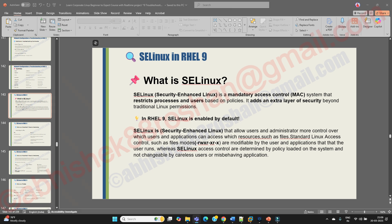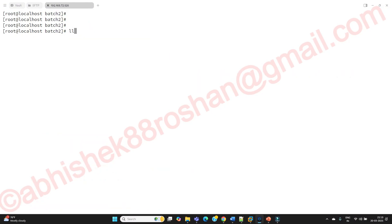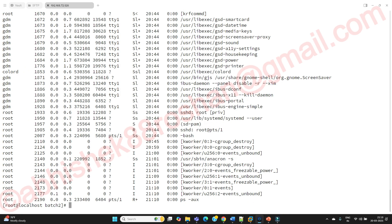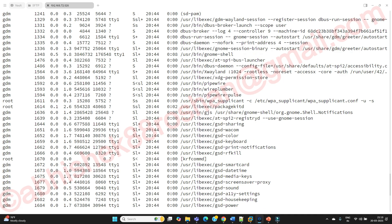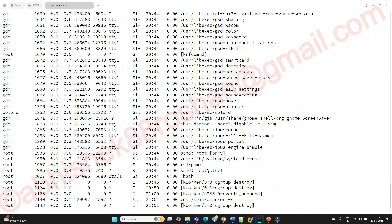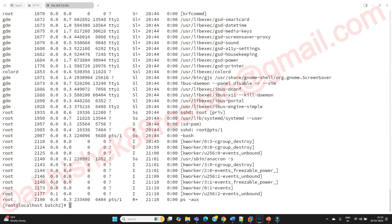As a normal user, if you want to access a file or directory, you use standard permissions. A root user or superuser can access files and directories. Similarly, applications also access files — for example, if my MySQL process is running, MySQL is also going to access some files and directories.